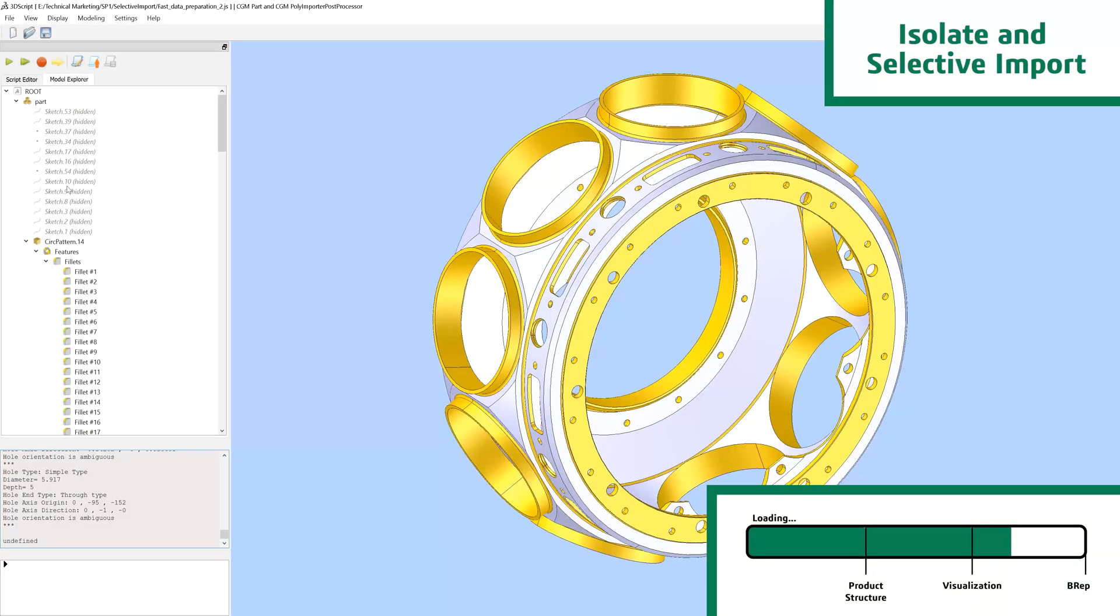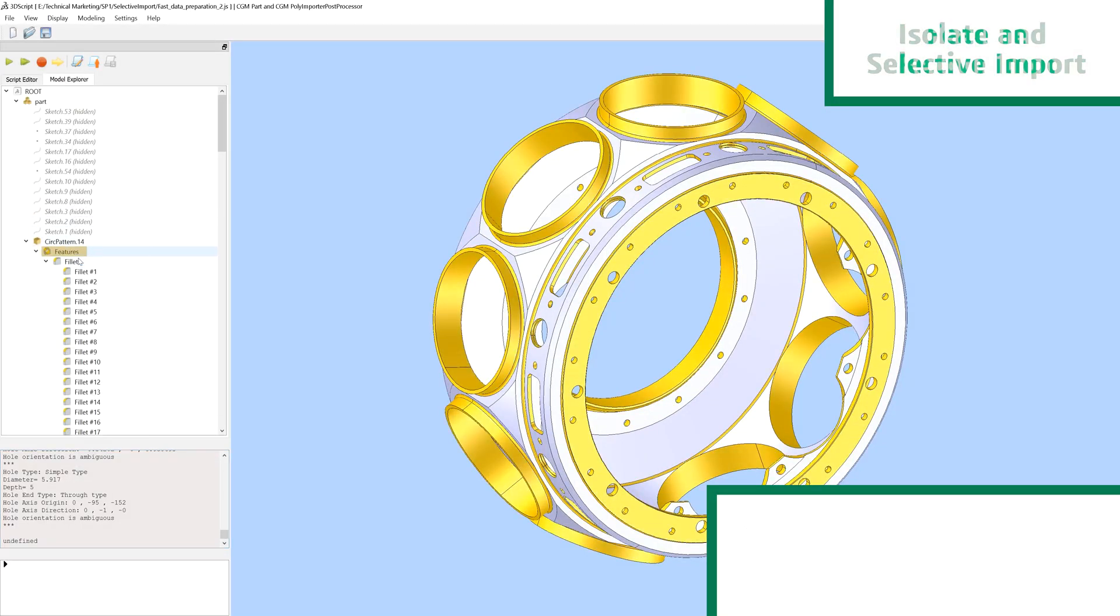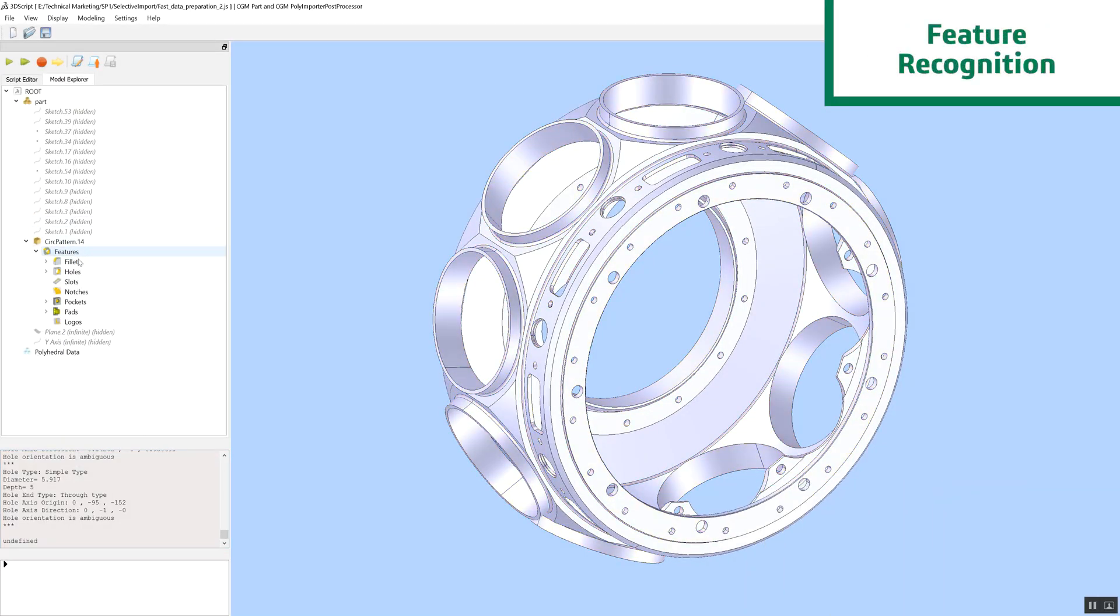Now, your user is set up with the right amount of detail to continue on with their engineering workflow.